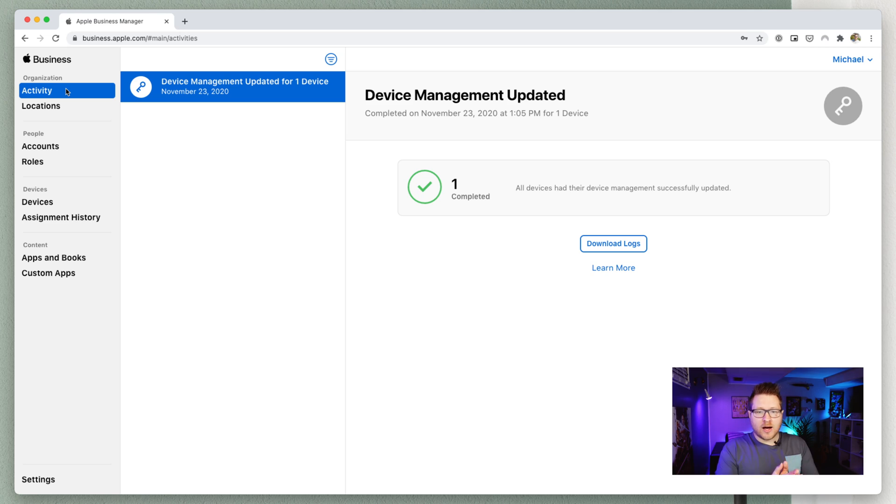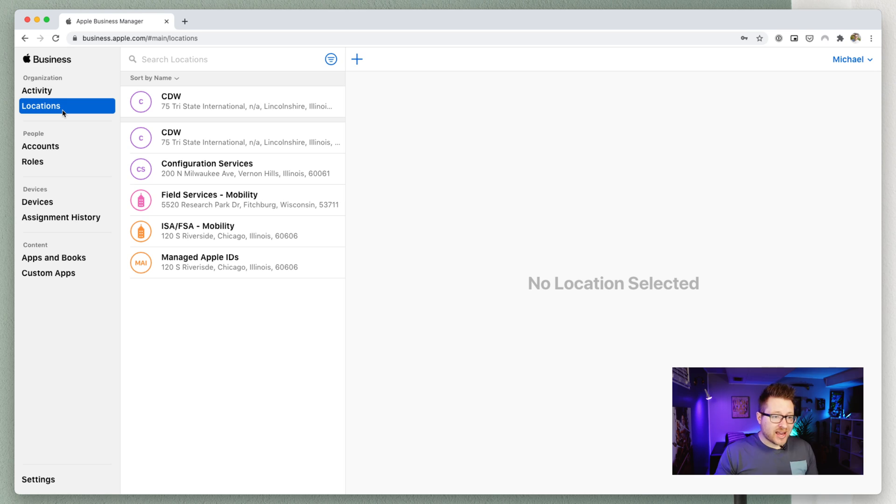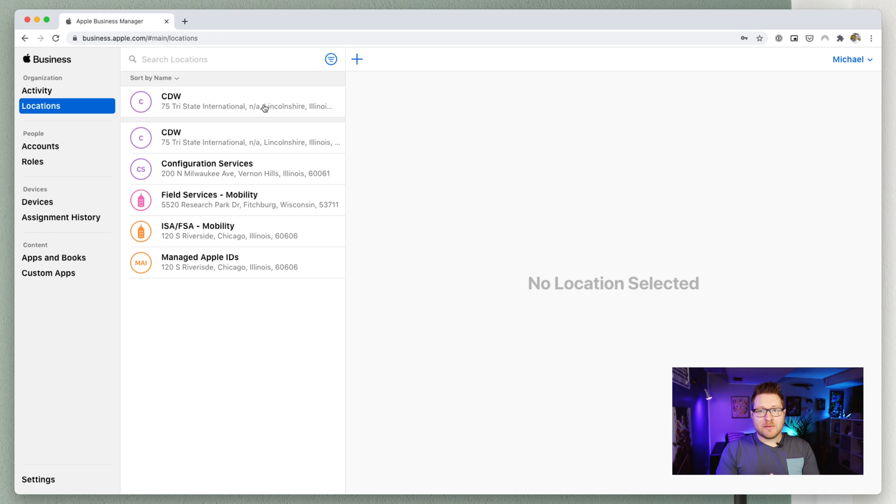So activity feed, again, when we enroll new users, add new users, and stuff like that, that will all show up in our activity feed. As well as, more importantly, when we enroll devices or change enrollment, like unassigning or releasing devices, that activity will also show up here. Locations, not much has changed here. You still have the same capabilities as you did previously. And again, you can get really creative of how you use locations. Locations can come into play when we have different MDM servers and whatnot where we want to sign different VPP applications to certain locations and stuff like that. Again, check out my previous Apple Business Manager walkthrough. I talk a little bit further into locations.